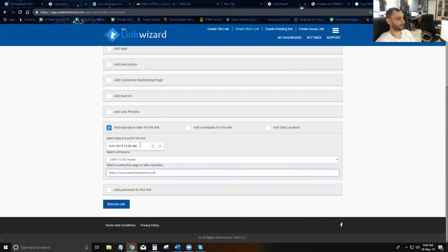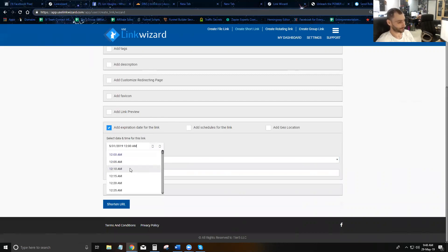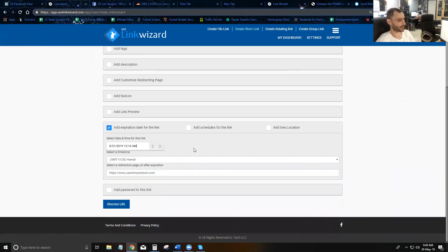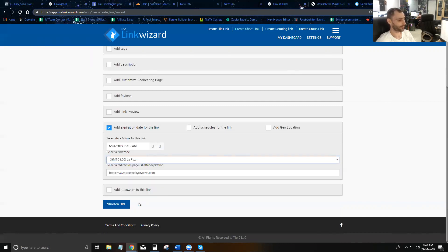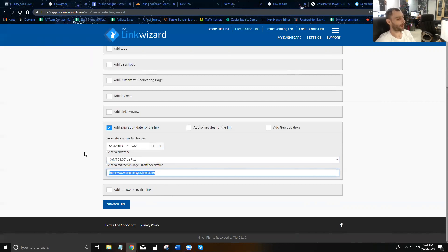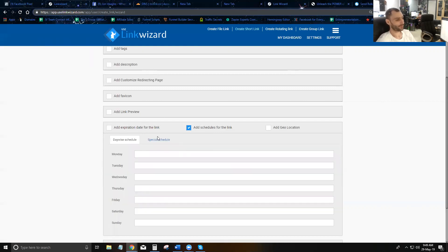To set an expiration date, you pick a date from the calendar, pick a time from the clock, select the time zone you want, and optionally provide a URL to redirect to after the expiration date. That's how the expiration feature works.